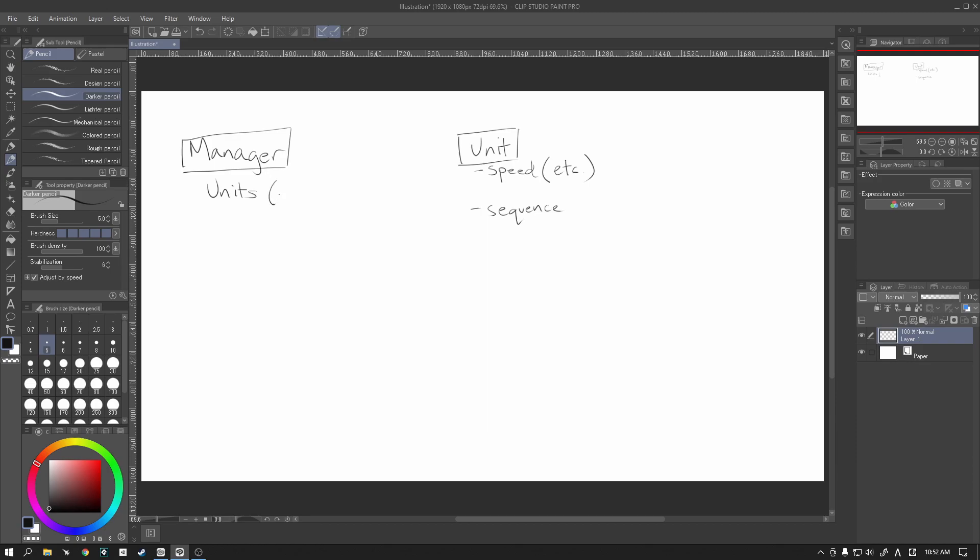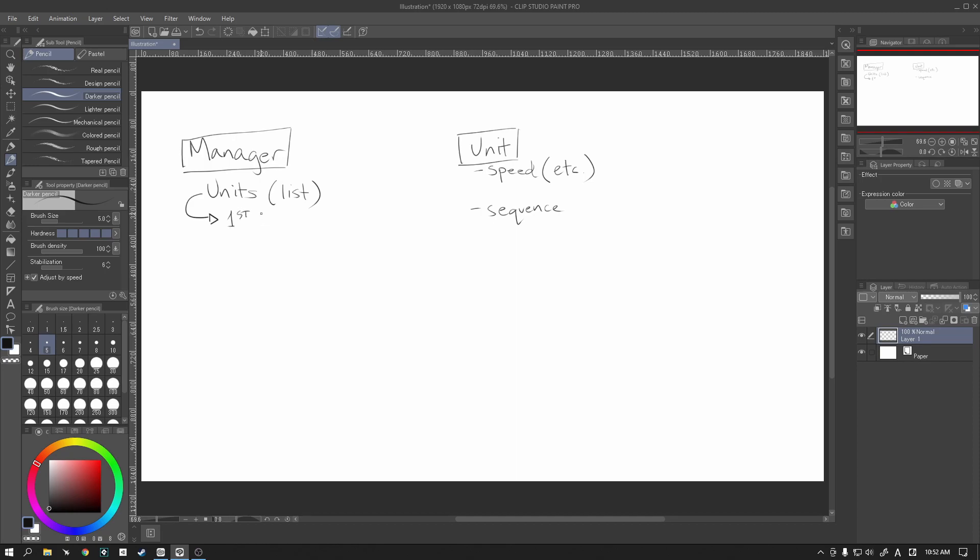So our units list is where we access all of our information for each and every single unit. What we're going to do in this next section is from this unit list, we are going to pick the first unit. But that doesn't mean at the very top. But what I mean is the first unit that hasn't had their turn yet. So first unit not finished their turn.